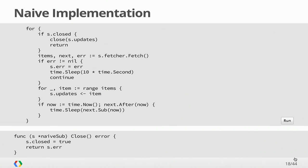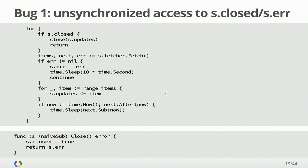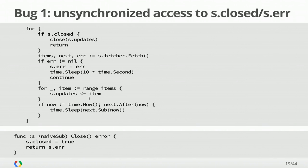The first bug is that this closed bit and this error value are being accessed by two goroutines with no synchronization. And this is bad. This means that this is a data race. You can see, particularly in the case of the error, which is an interface value, you can see partially written types because these are executing on shared memory. They're in a shared address space. And so we have to resolve that race.